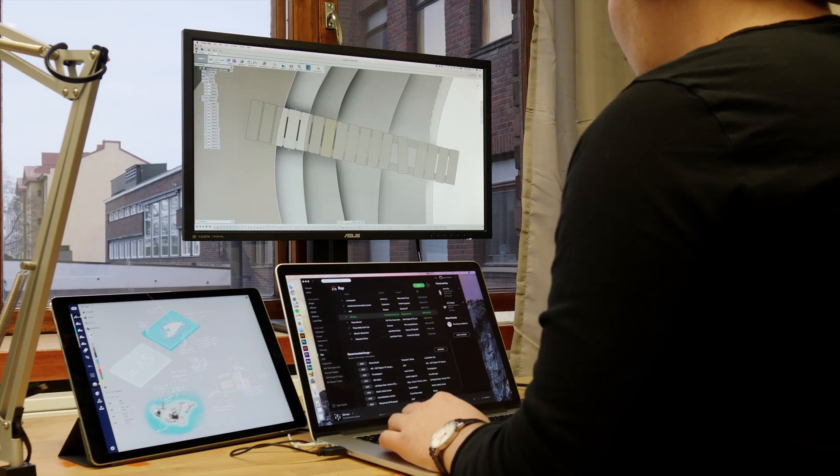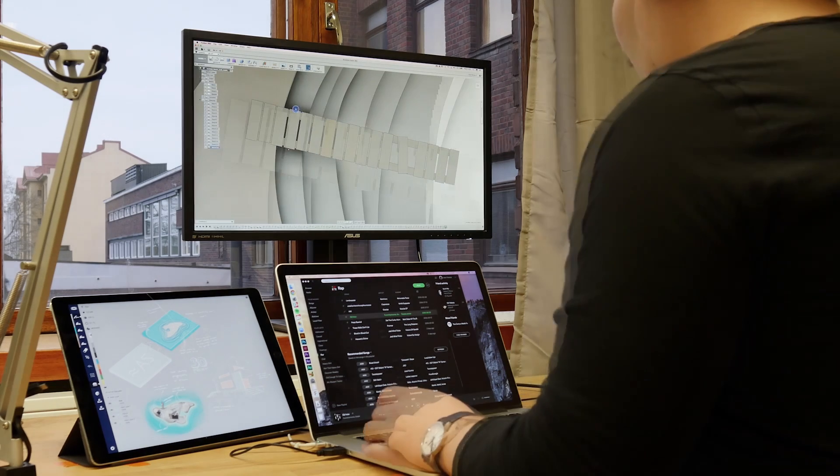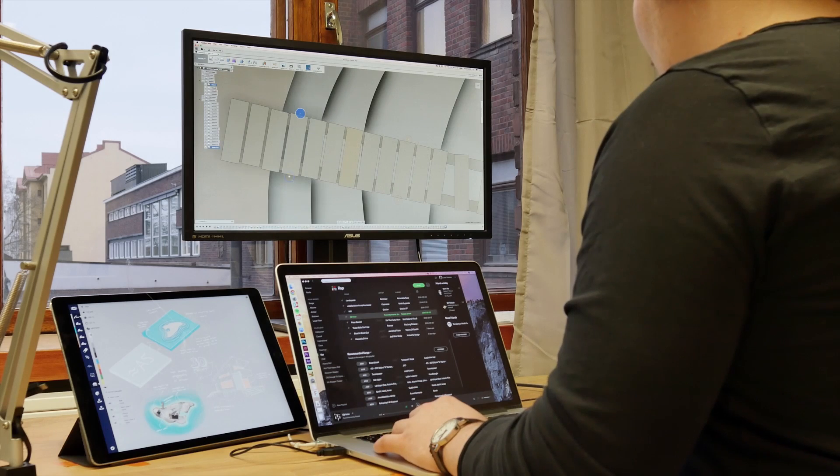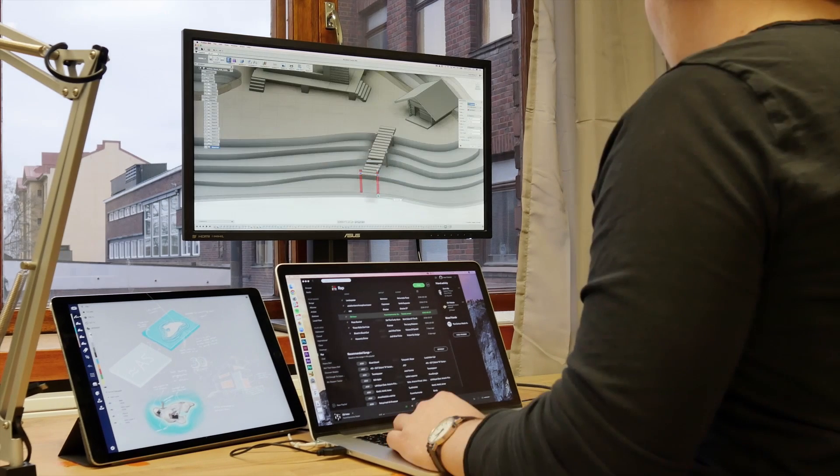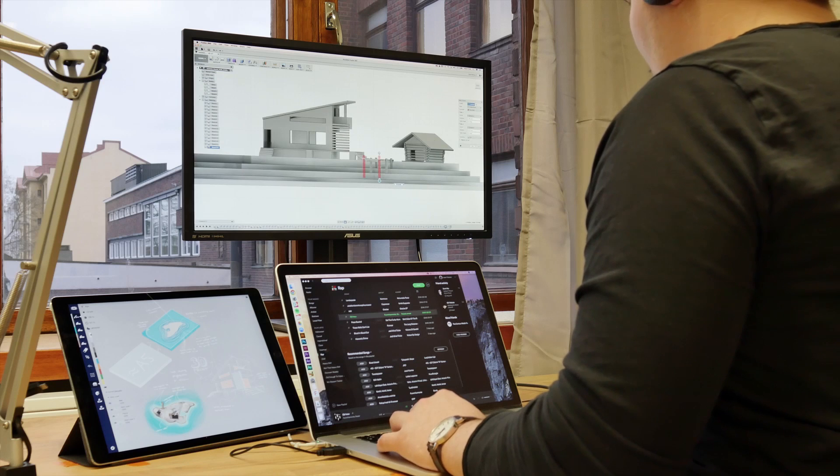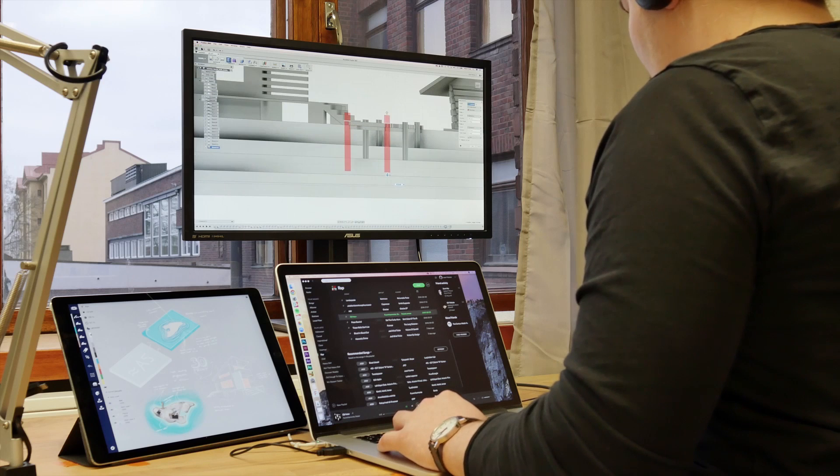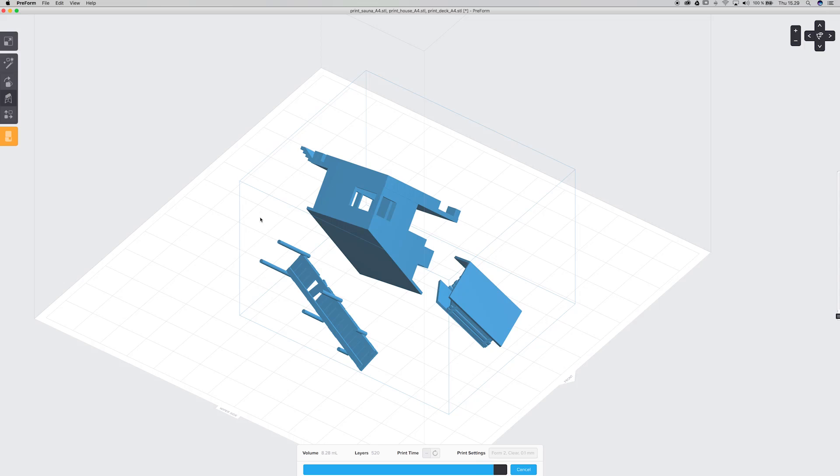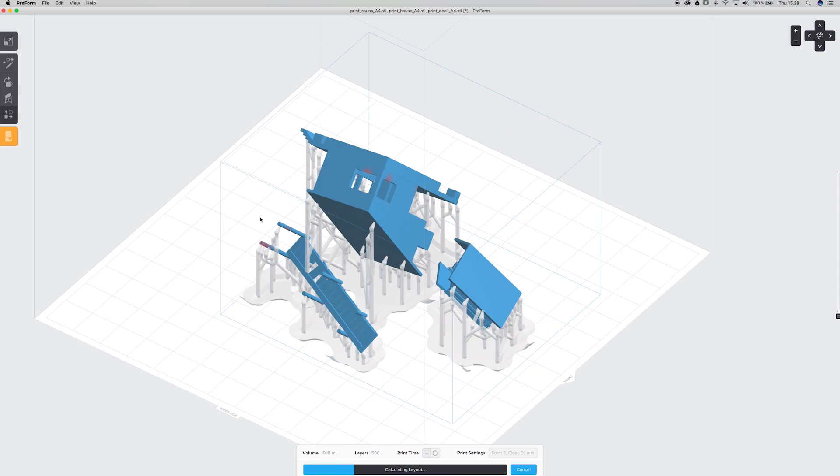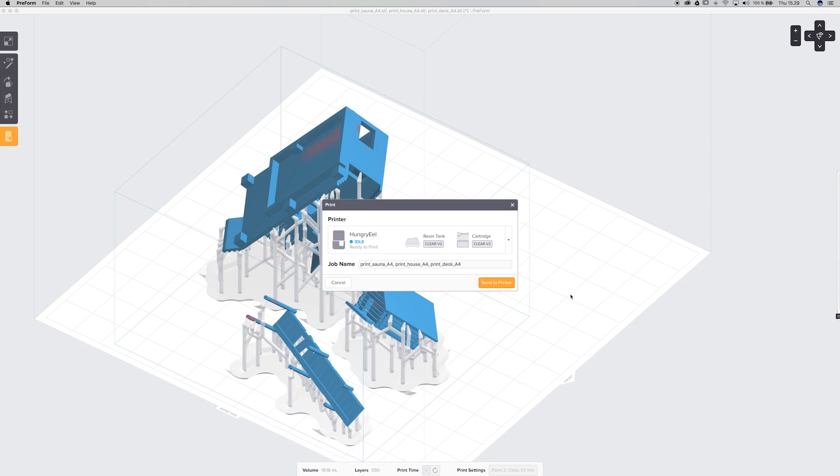The dock is just a bunch of rectangles, so simple enough to be modeled without a reference. Then we exported to STL, brought it into Preform by Form Labs, which automatically calculates the required supports.